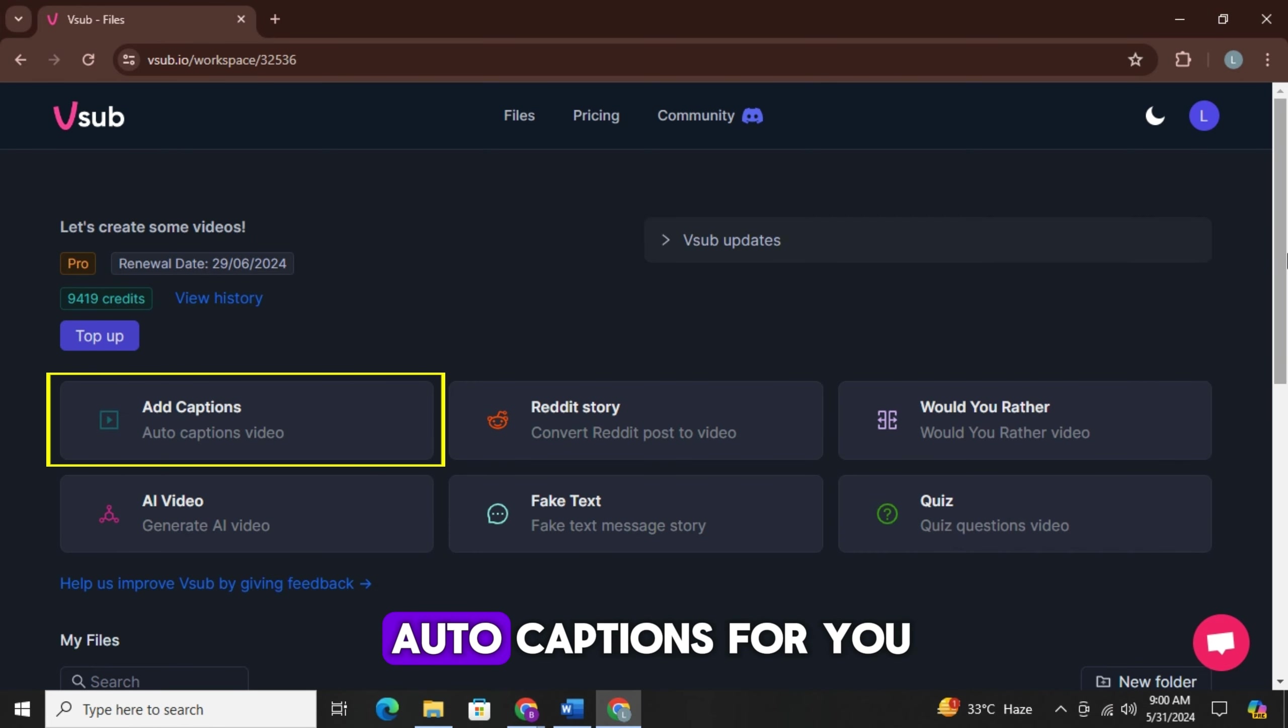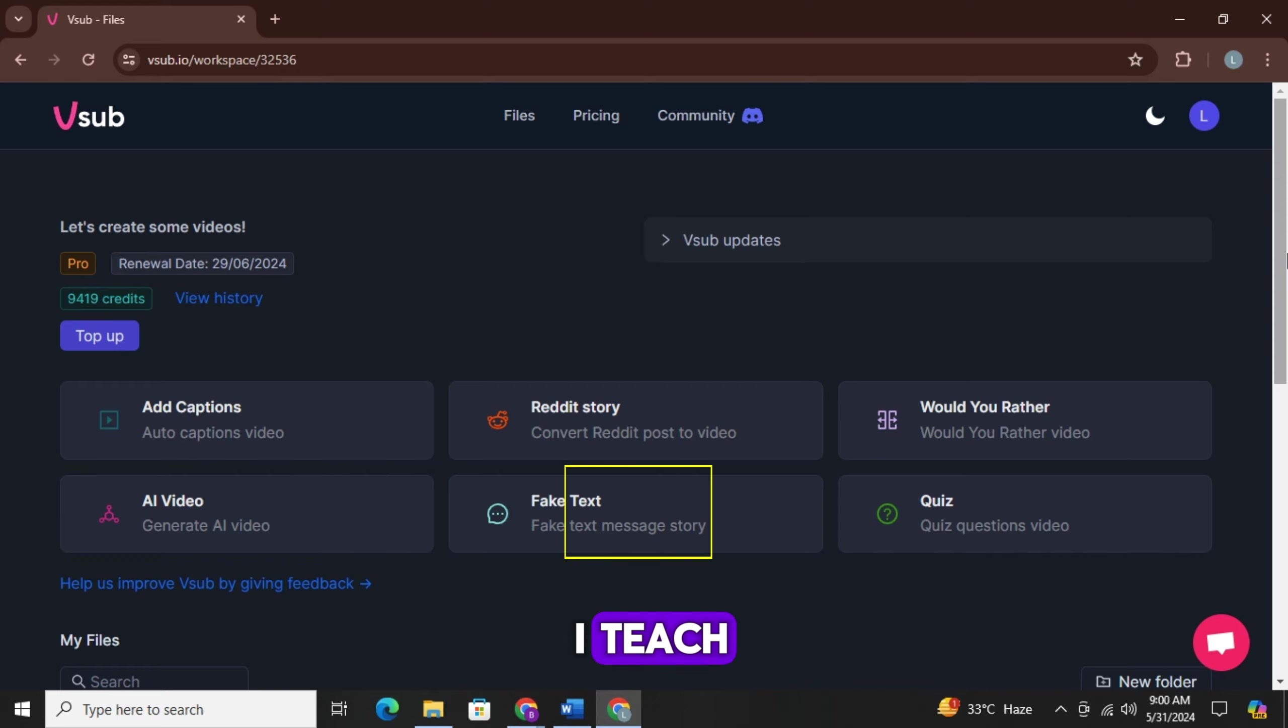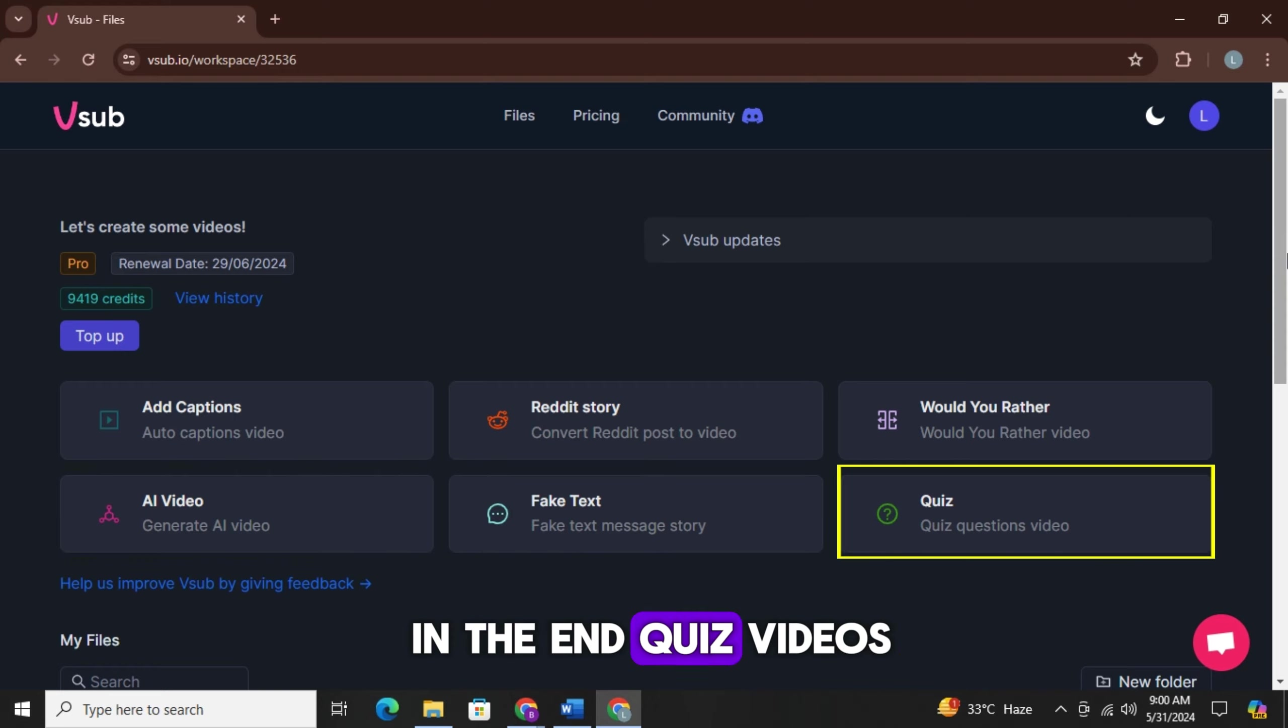V-Sub can generate auto captions for you. You can also create Reddit story videos and would you rather videos, AI videos for any niche like the ones I teach, fake text videos, and in the end quiz videos.